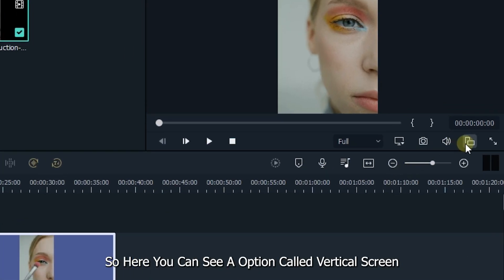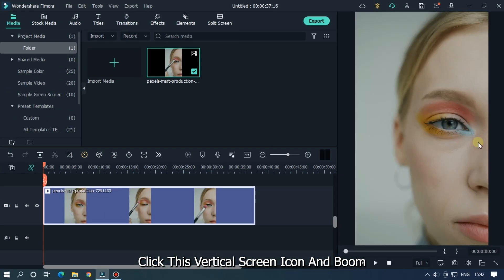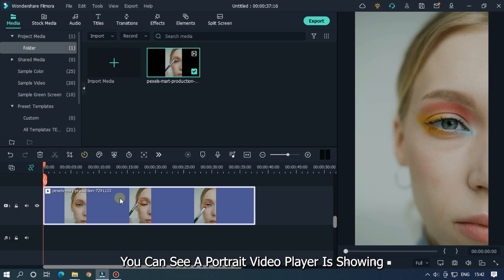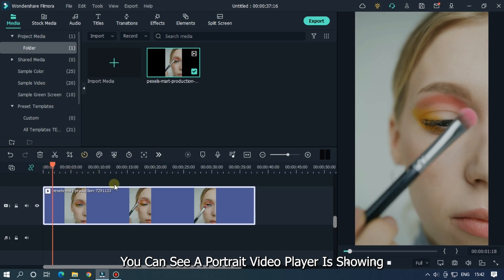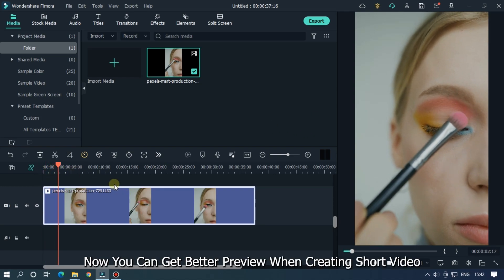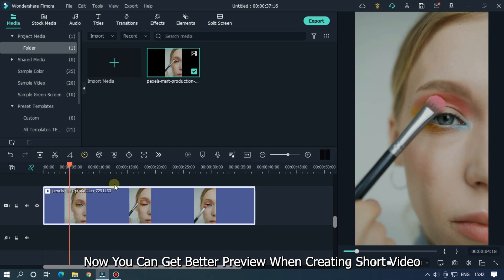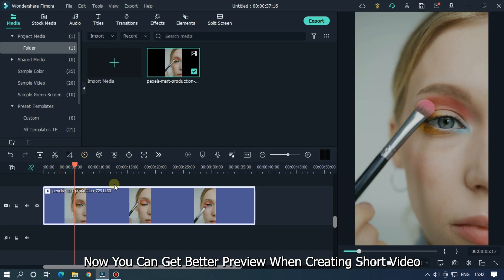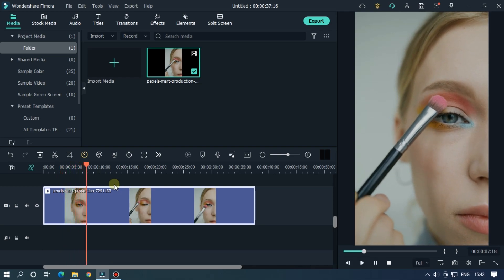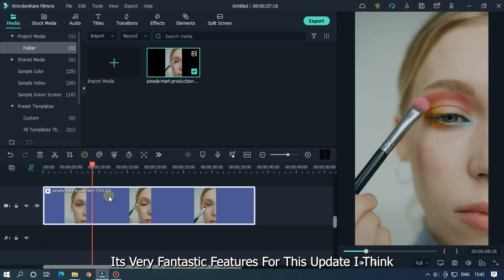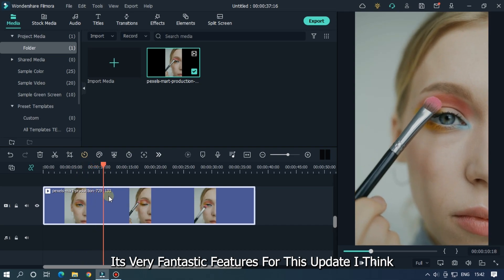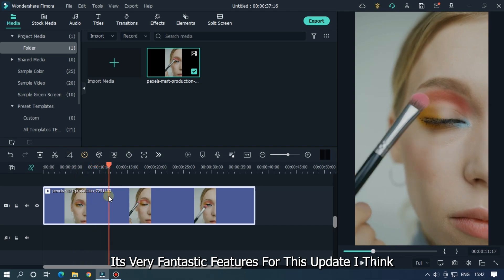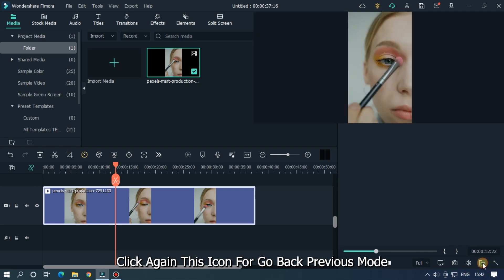So here you can see the option called vertical screen. Click this vertical screen icon and boom. You can see a portrait video player is showing. Now you can get a better preview when creating short videos. It's a very fantastic feature for this update I think. Click again this icon to go back to the previous mode.